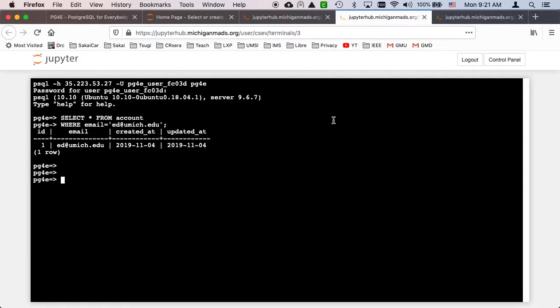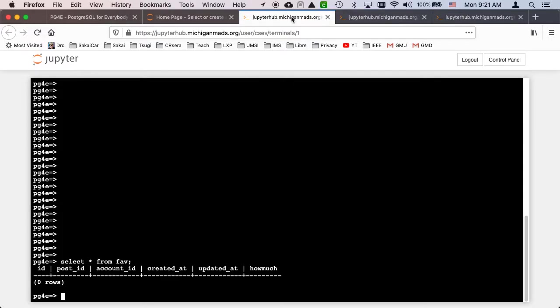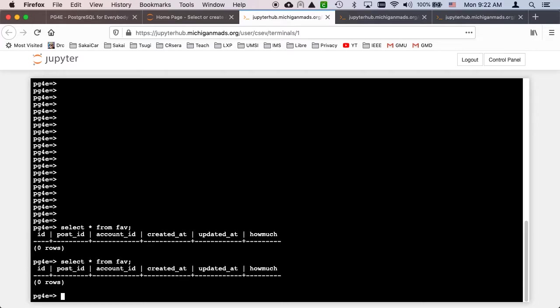These are two independent terminals connected to the same SQL server. I'll do select star from fav from one and from the other. Somehow the server has to resolve things with these two different connections, and literally there could be hundreds of simultaneous connections doing things. Now reading is not that big of a deal from a concurrency perspective. If two things are reading the same thing, the database is very clever about that.